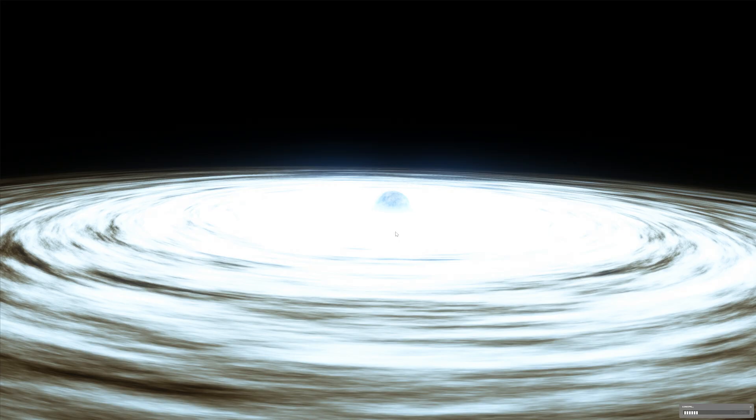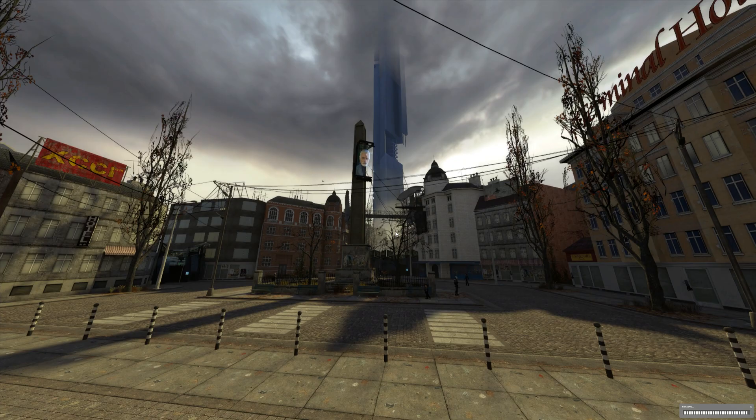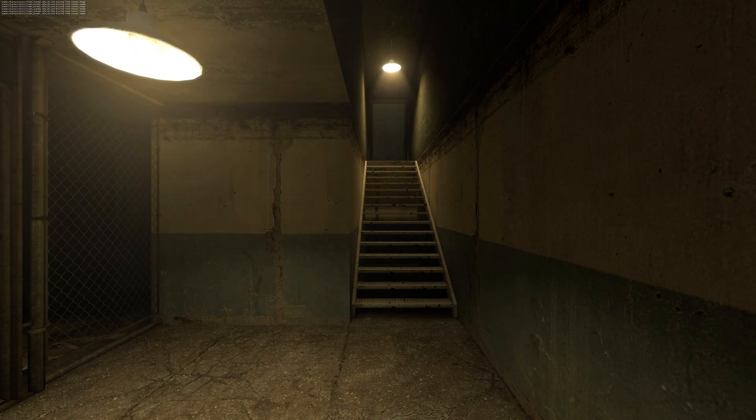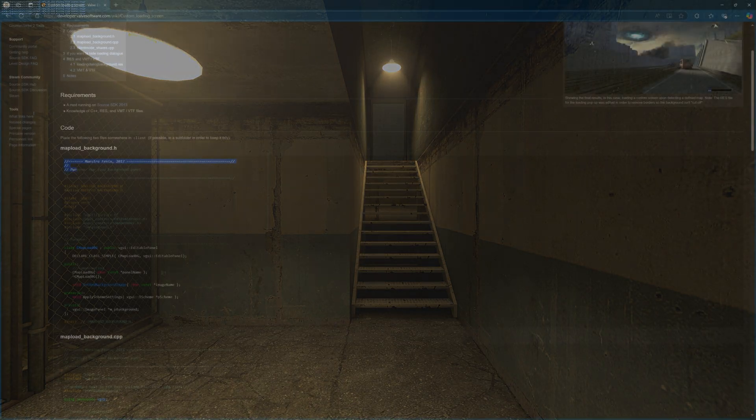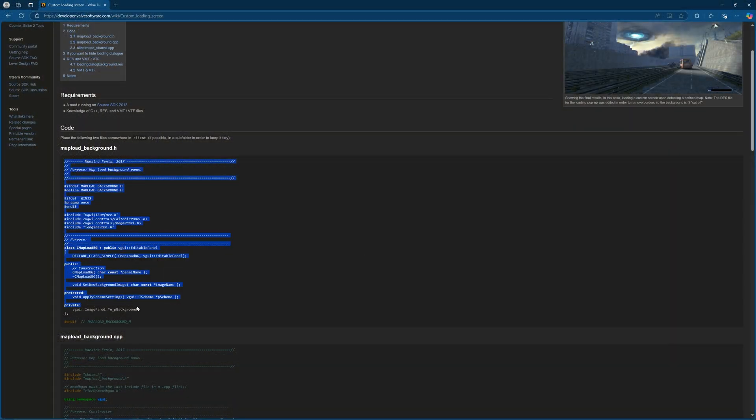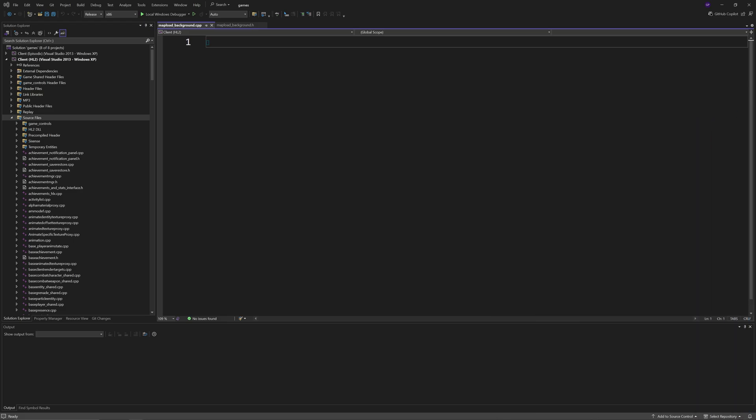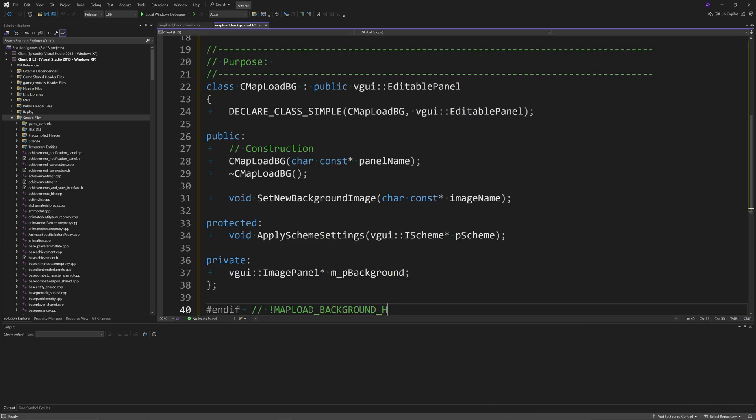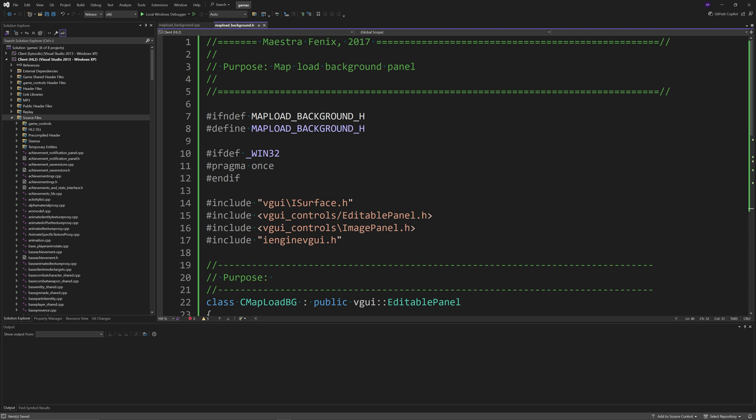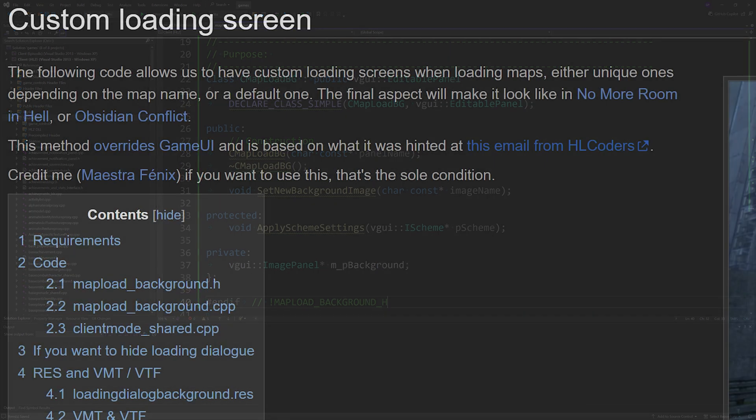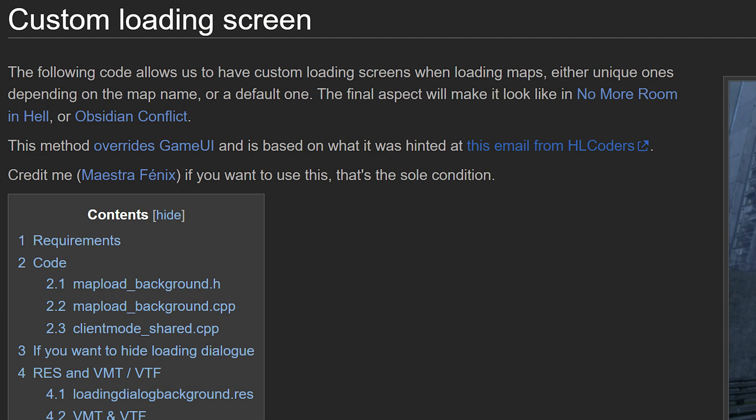I'm going to leave a link in the description of the video that will take you to a Valve Developer Wiki article outlining this feature. There is a much better version of this that I'll get to a little later, so let's get to this less than desirable version first.